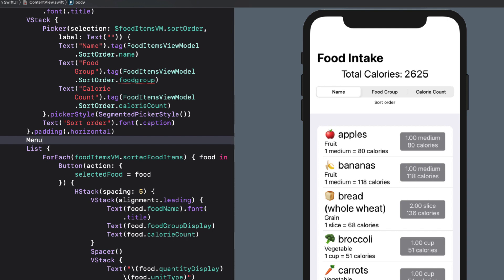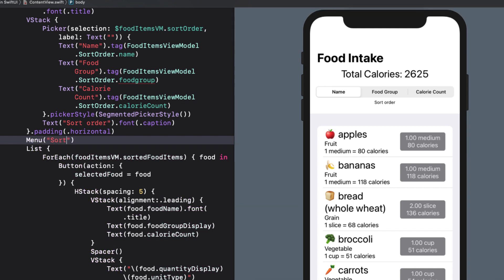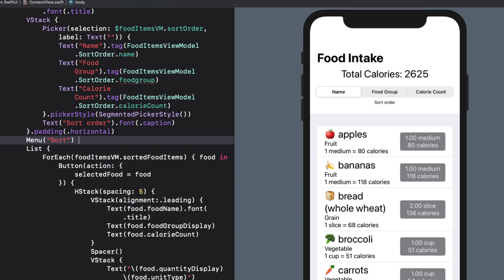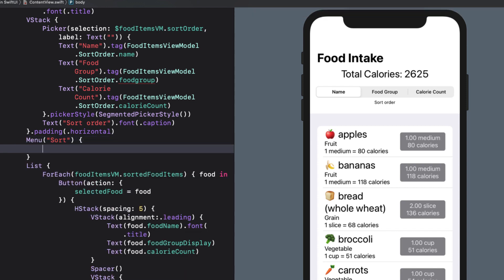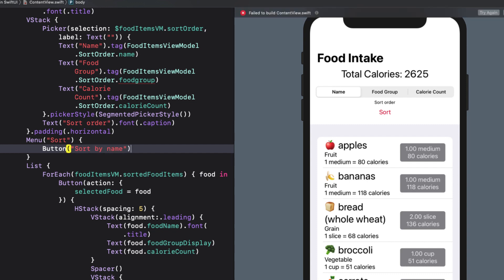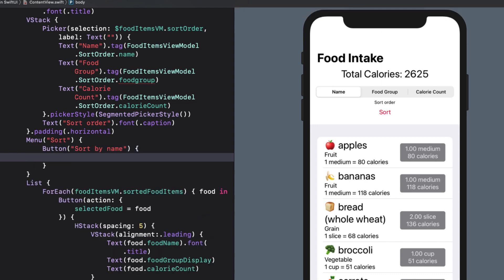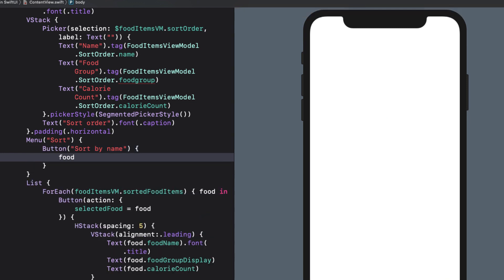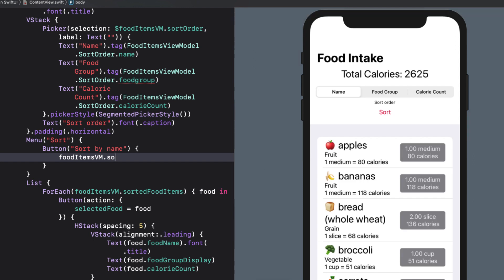As with buttons, menus have two different ways to initialize them. If all you want to do is create a menu title using the localized string key, create the string as the menu argument like this, and include your content in the closure. Now typically, the menu items are buttons with a title and action, like this where I can create a button with a title. And for the action, set the fooditemsvm.sortOrder to the corresponding enum value. And I can do that for all three options.